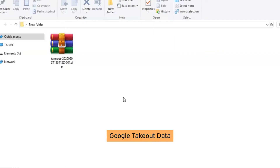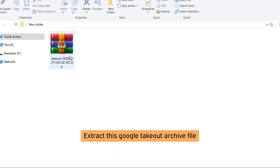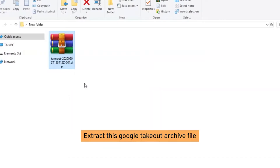If you have exported archive files as zip from Gmail account using Google Takeout, then firstly you need to extract the Google Archive file.